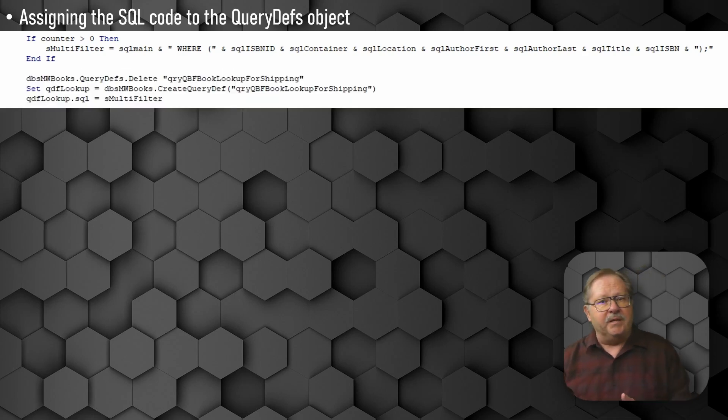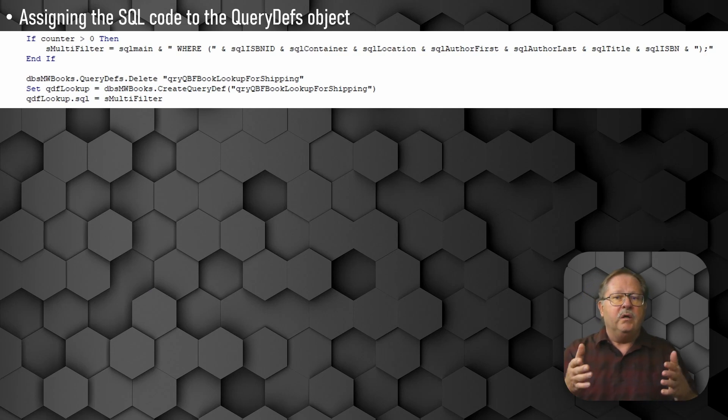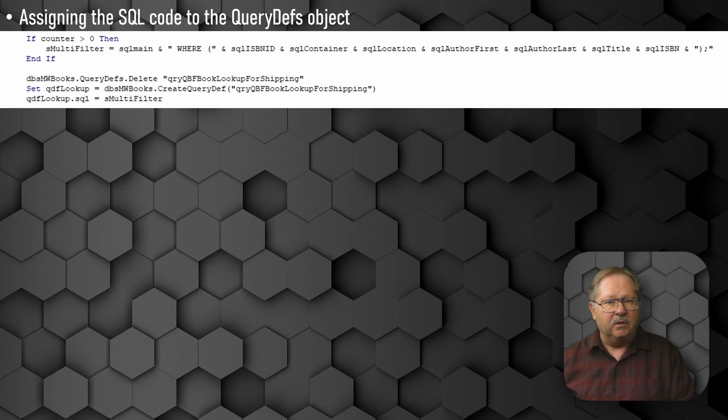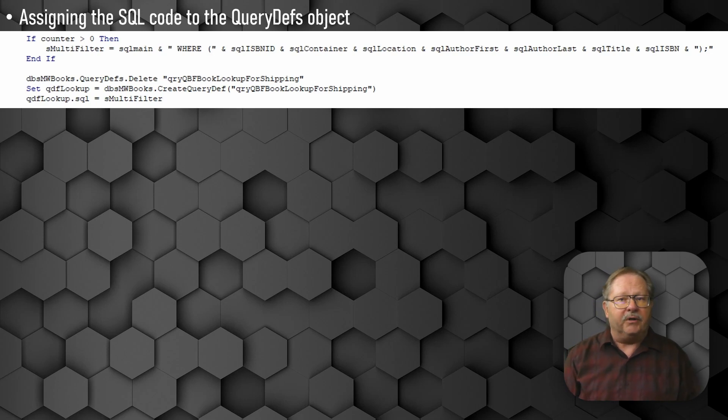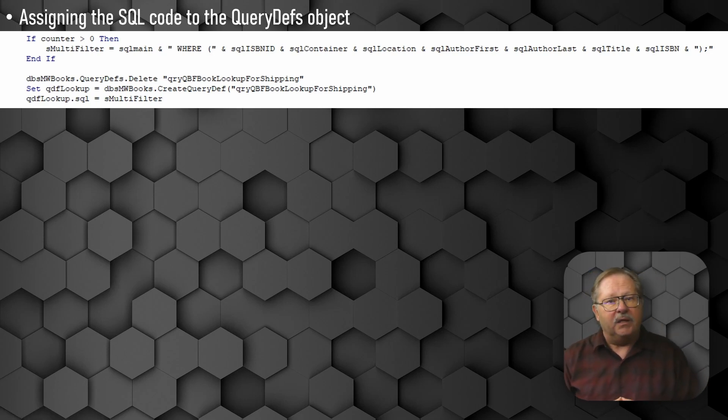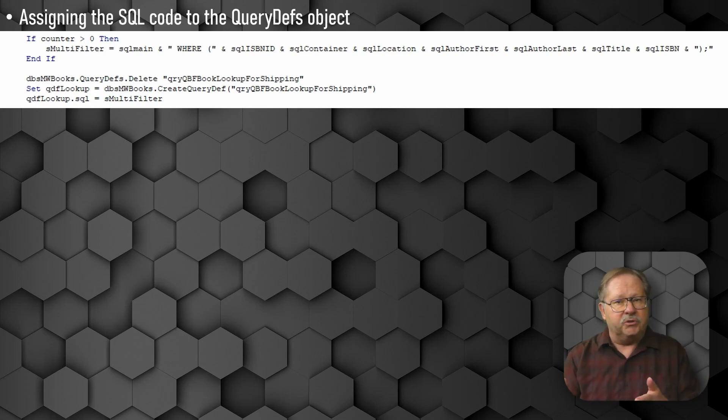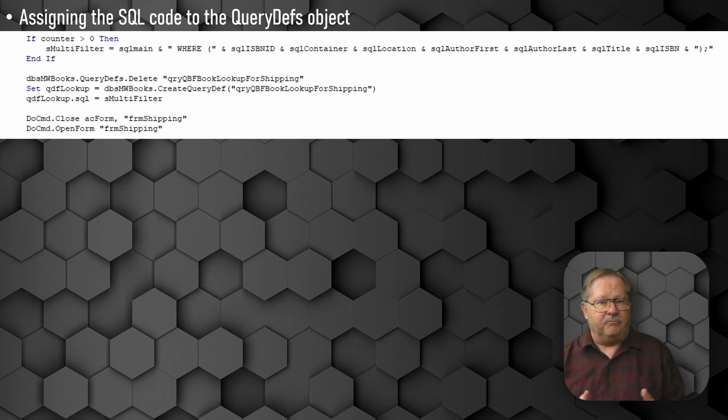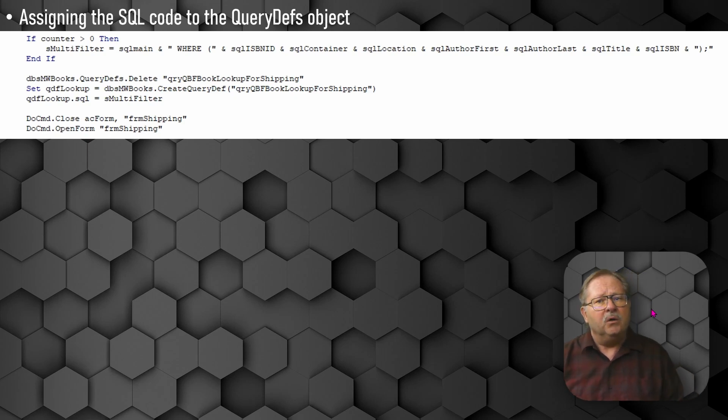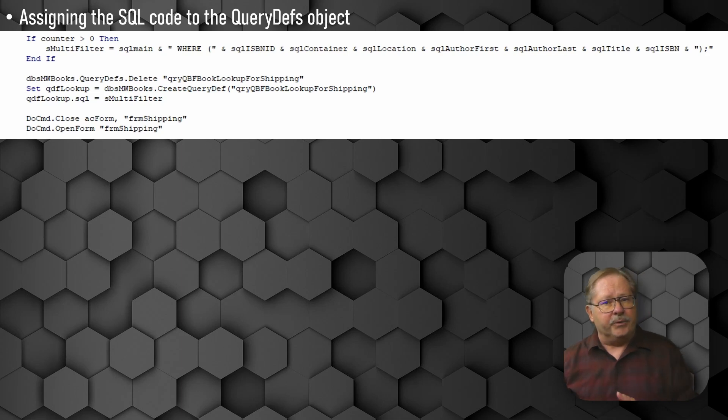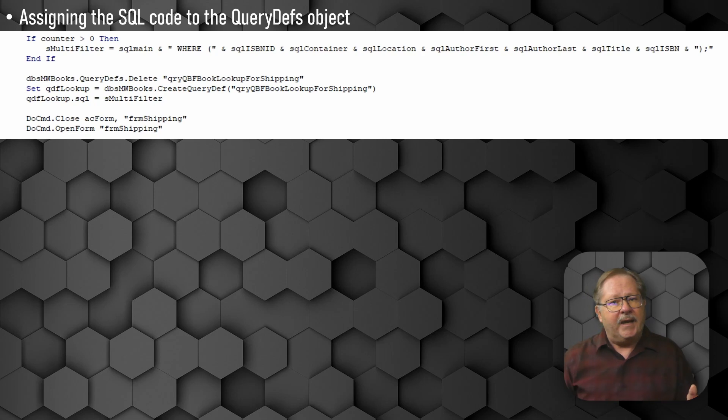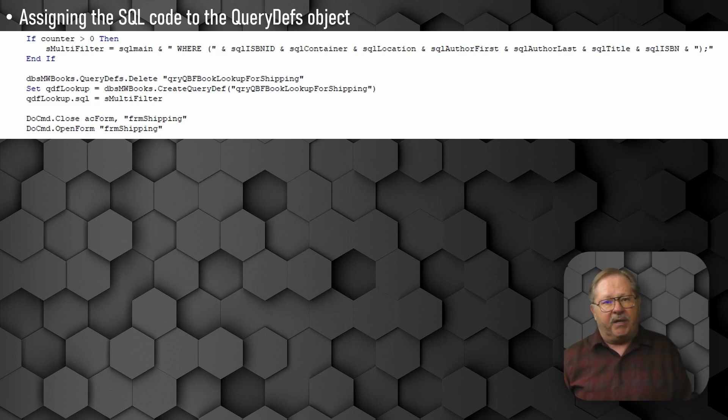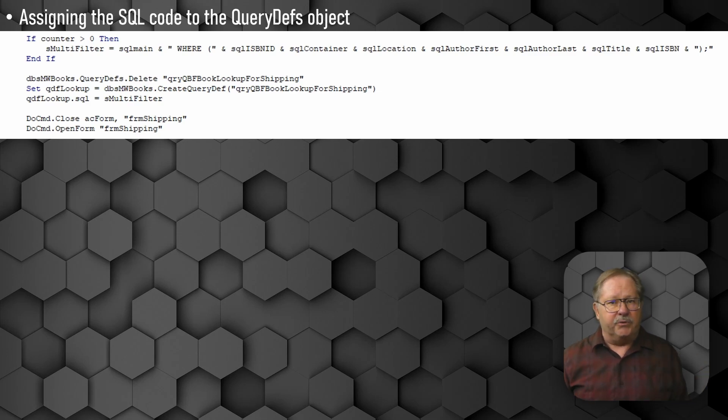Now here's the code for the assignment of the SQL code to the query definition. You'll first notice that I deleted the old query definition. Then I created a new query def with the same name and assigned it to a qdf lookup variable. Then I set the qdf.sql equal to s multi-filter, which assigns our assembled SQL code to the query qry qbf book lookup for shipping. Then all I had to do was get the form refreshed. And I tried several methods to refresh the form. And the one I came to rest upon was closing the form and then reopening the form. So that all I had to do was open the form and it would automatically look at the query because it was the query built from the criteria that was set. So after closing out the database elements, I ended the subroutine.